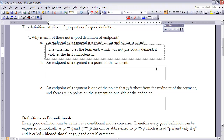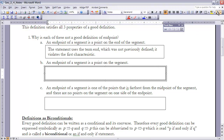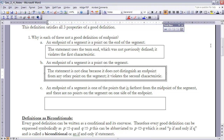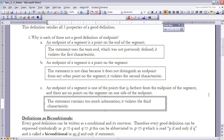Part B says an endpoint of a segment is a point on the segment. That statement is not clear because it does not distinguish an endpoint from any other point on the segment, violating the second property. Finally, part C says an endpoint of a segment is one of the points furthest from the midpoint of the segment, and there is no point on the segment on one side of the endpoint. In that situation, there's too much information, so it violates the third property.